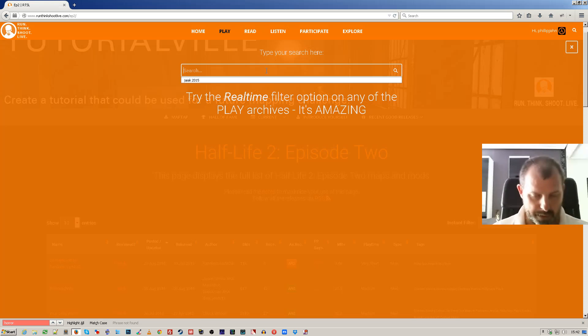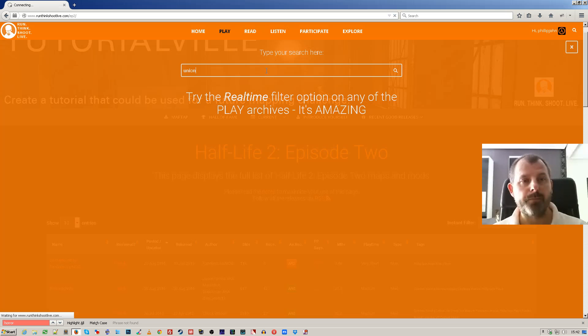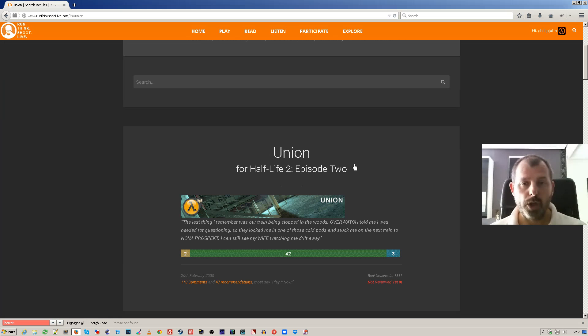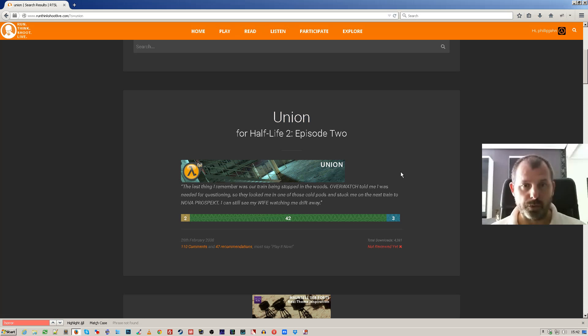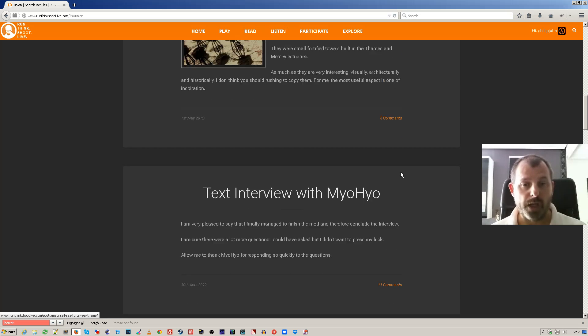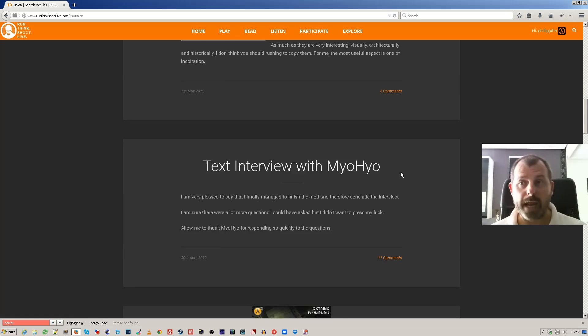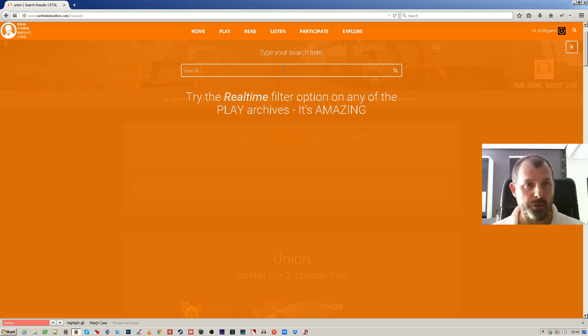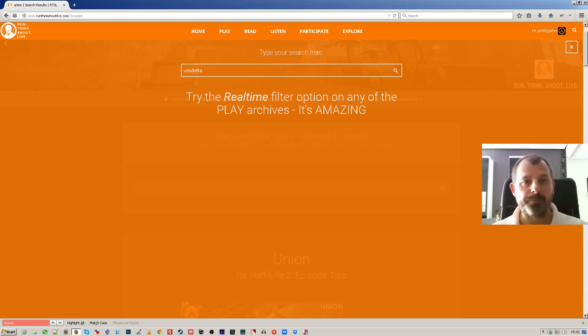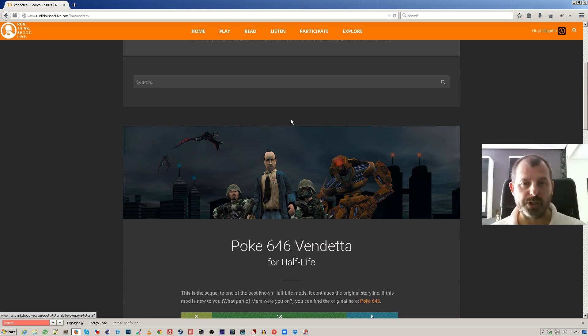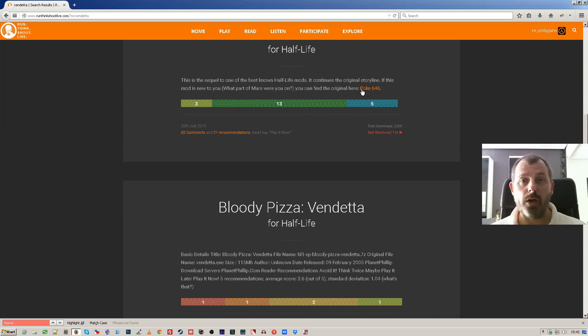Now if you were to search for something, I'm going to search for Union. Fantastic map, mod for Episode 2. You'll see that it comes up in an excerpt view. So the search results are in excerpt view, whatever you search for. Vendetta comes up in an excerpt view.